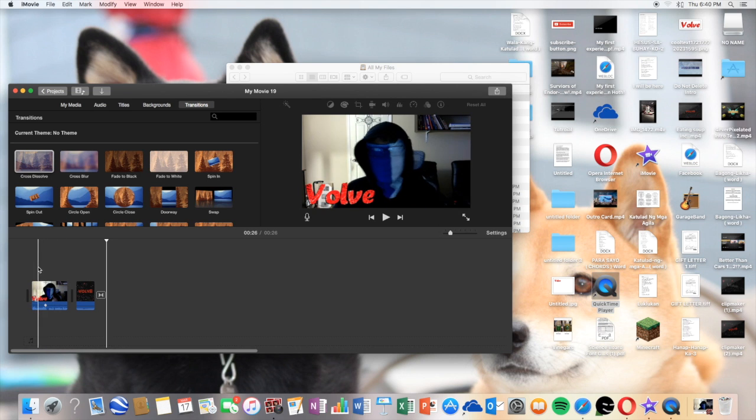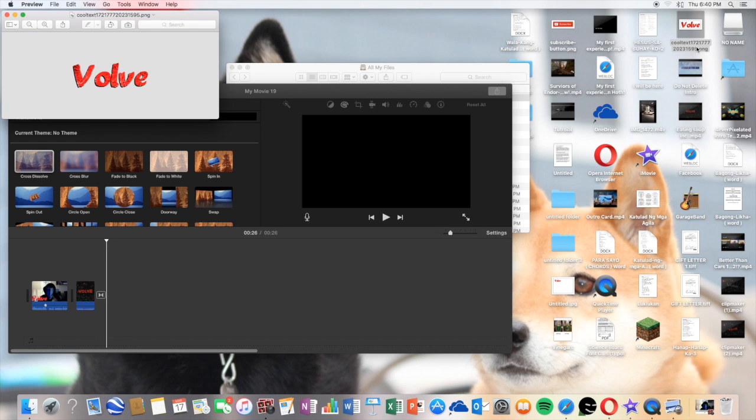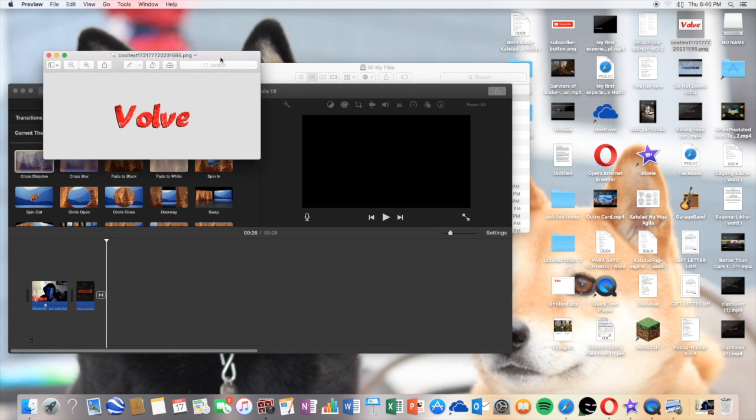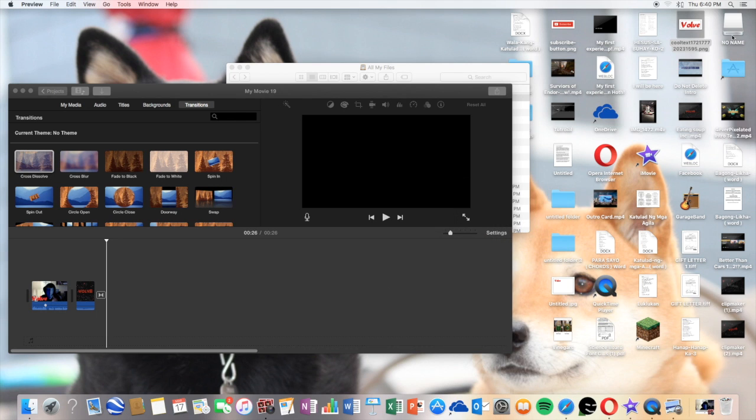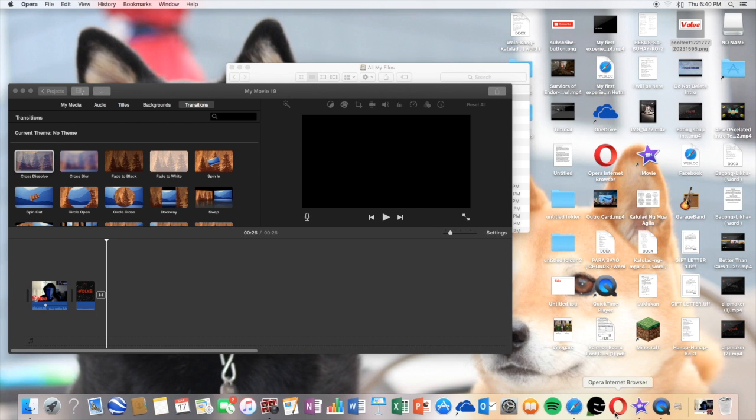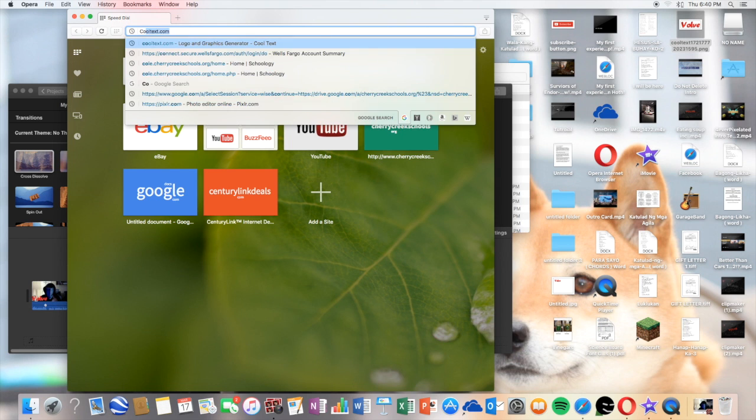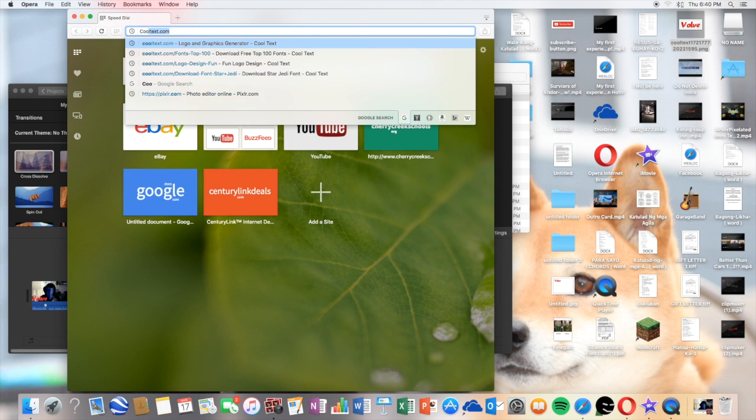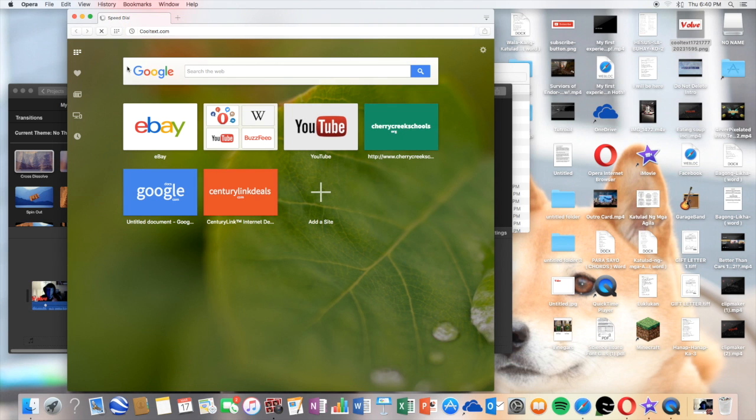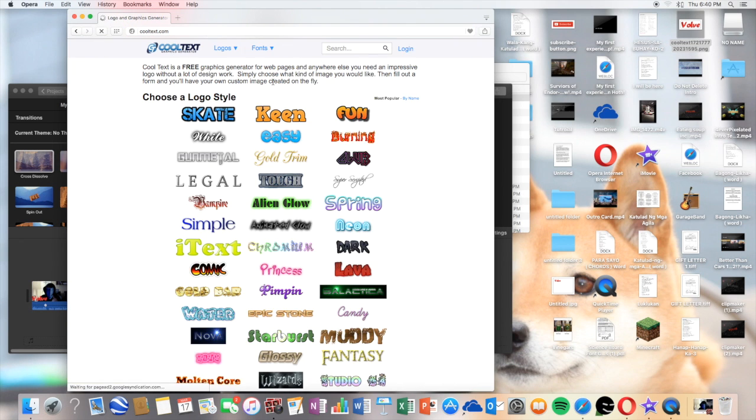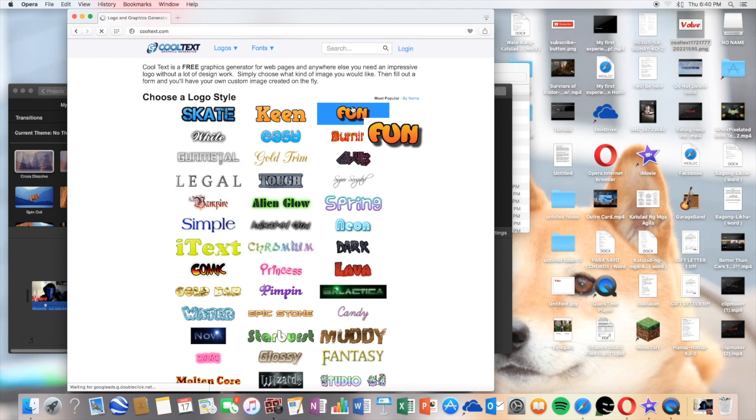So this little Volv thing here. I have a picture here, it says Volv, it's transparent, and I'll show you how to get this text. So let's go to the internet, any internet browser. Let's type in cooltext.com, it should show up like this. And we have a variety of pictures.